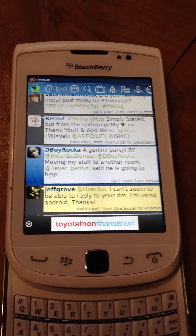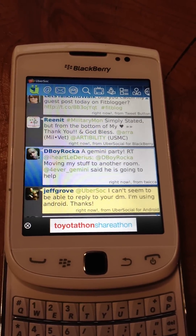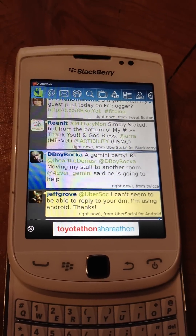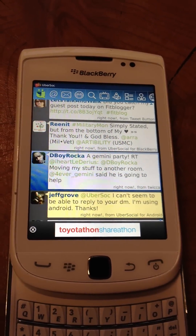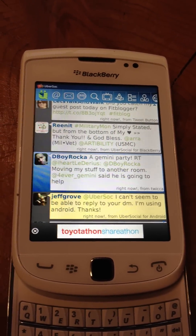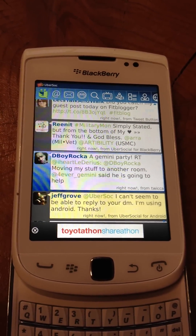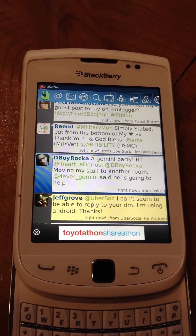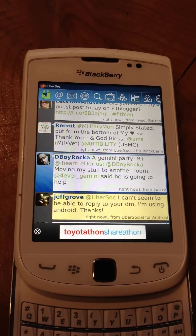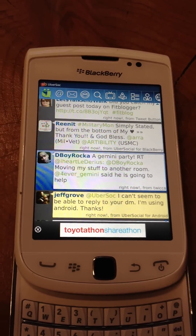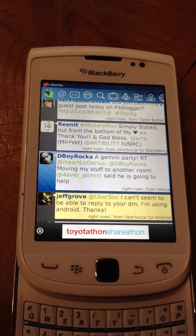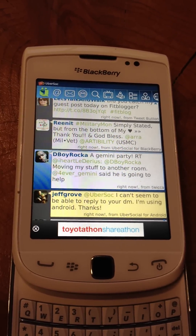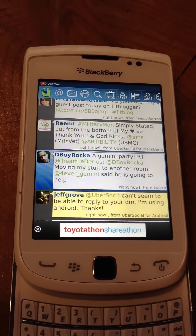Hey everyone, today I'm going to show you how to block someone on Ubersocial for Blackberry. I know a lot of you guys have been having issues with spam and spammers, so hopefully this will be able to help you sort that out.